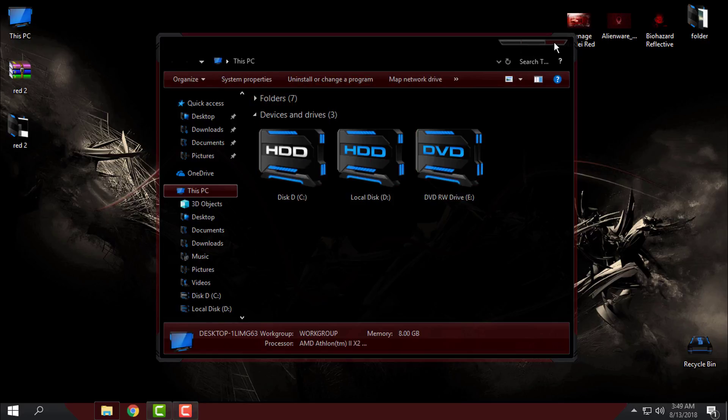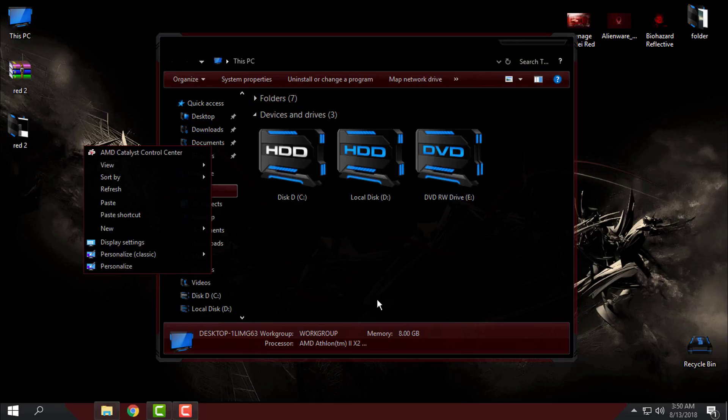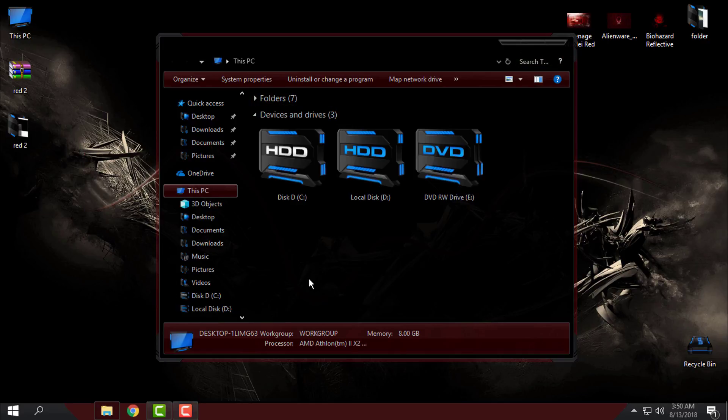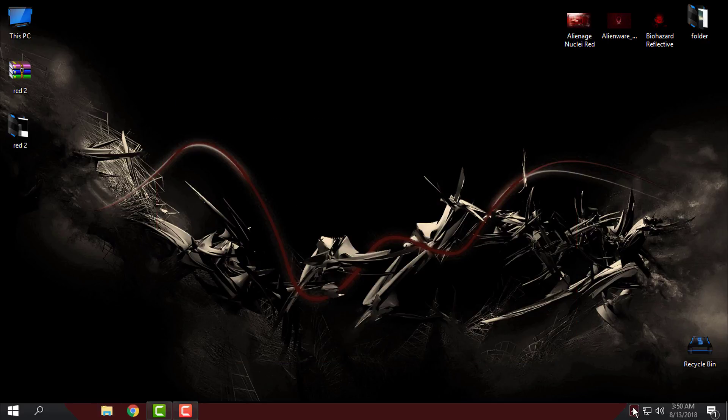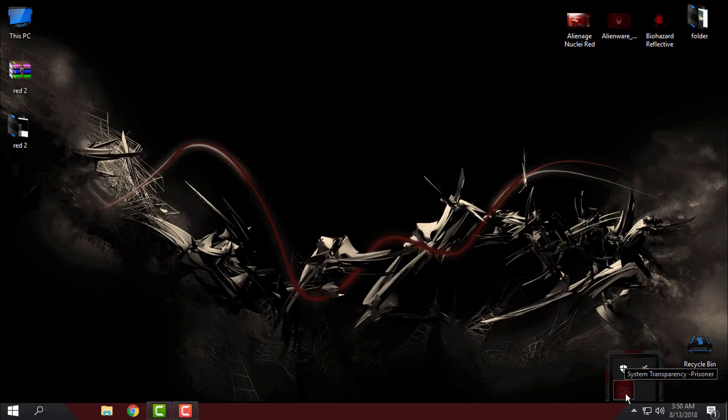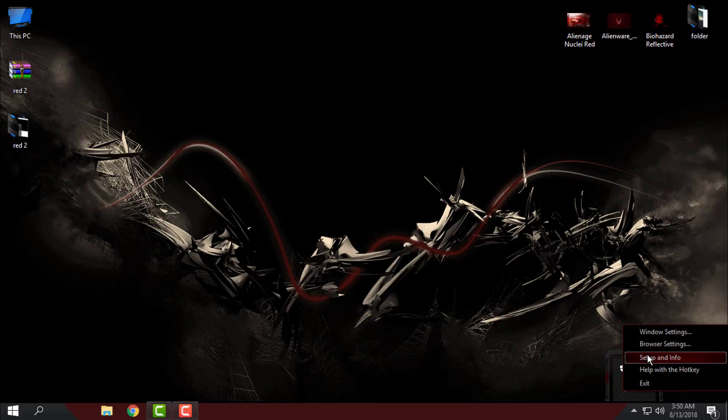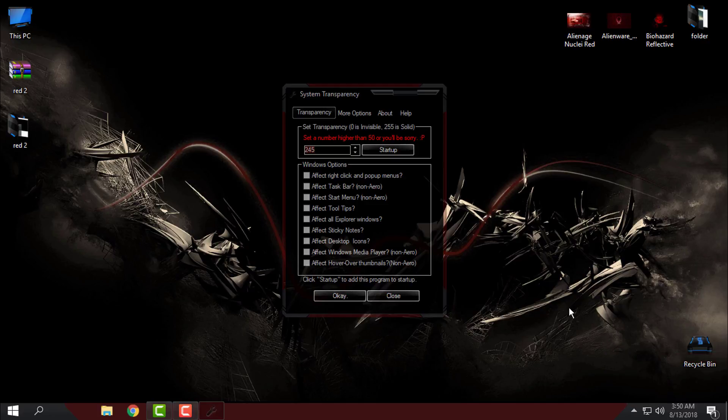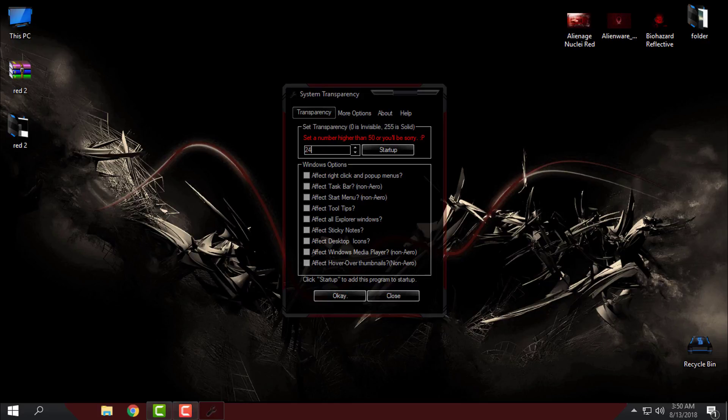If you can see, I have the glass effect. That glass effect is because I am using System Transparency again. On my previous tutorial, please watch how to use System Transparency and how to start up System Transparency with Windows startup. Just watch the tutorial because I don't want to repeat it all the time.